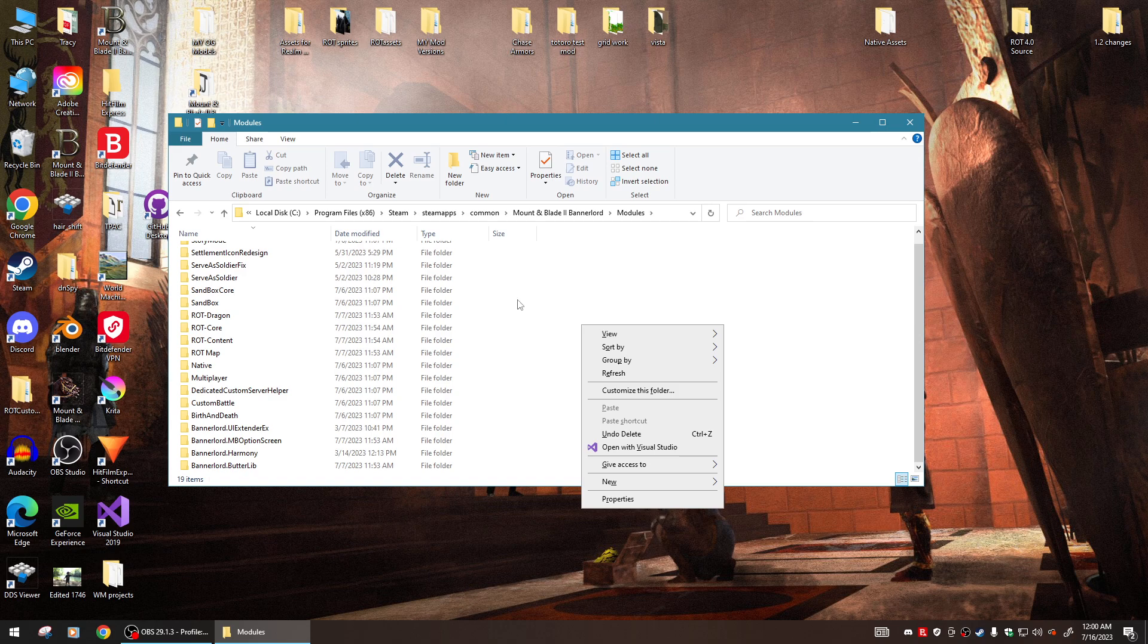But if you have Realm of Thrones installed already, you'll wanna delete the modules first before you put the new ones in.